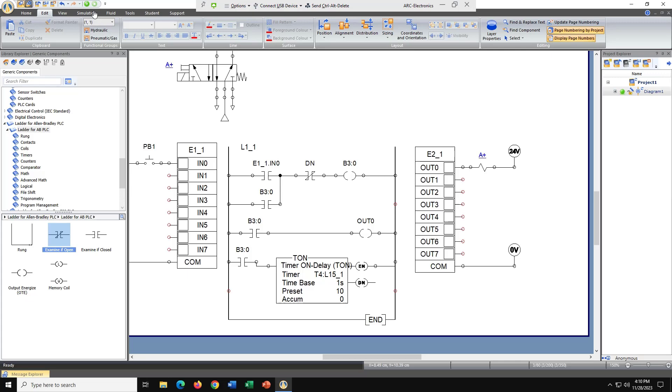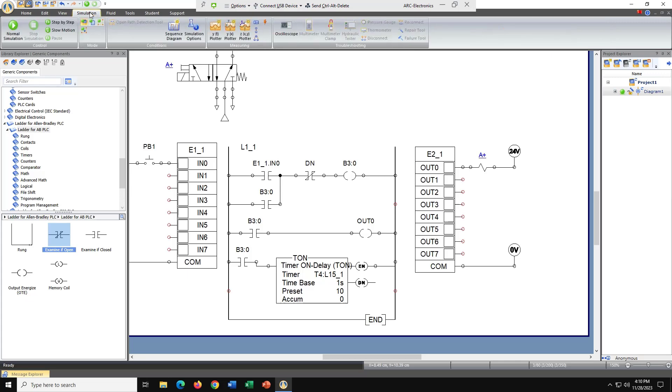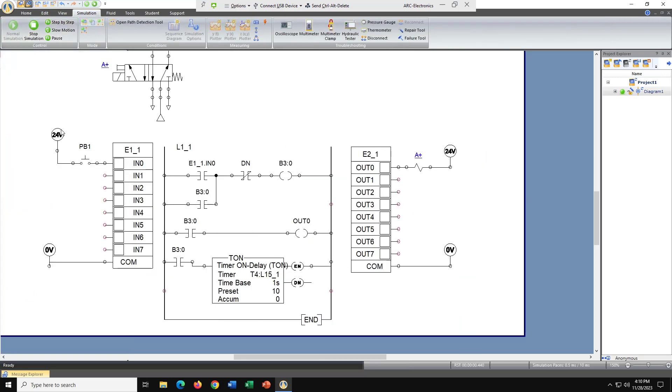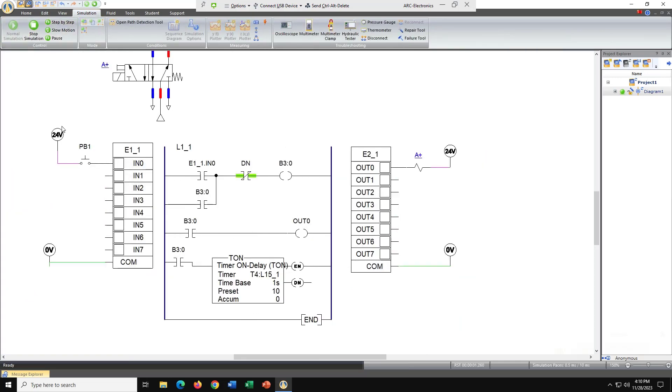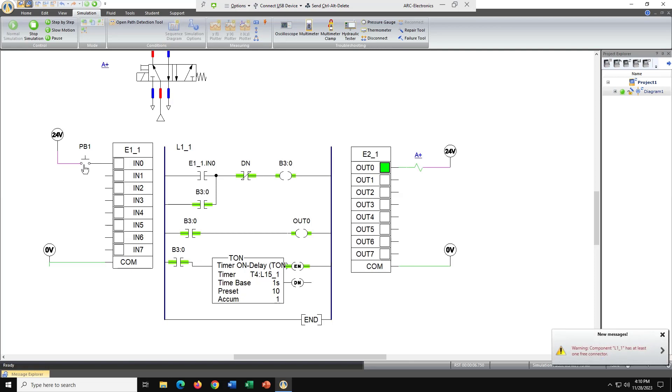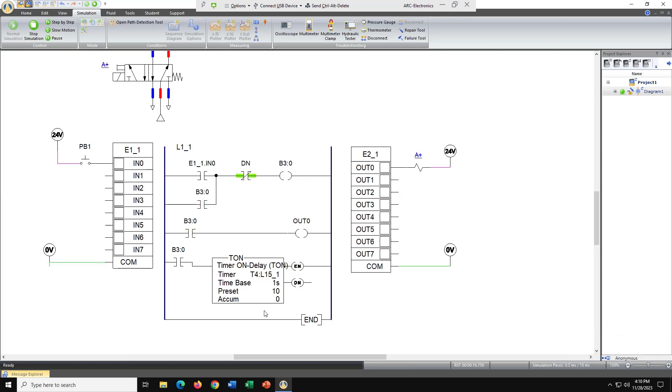Let's try it. Let's go to simulation, normal simulation. Let's go ahead and push PB1 and it's latched. We have an output, and hopefully when we get to time base preset 10, it resets. Perfect.